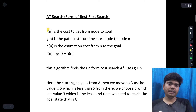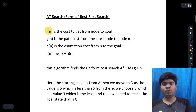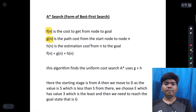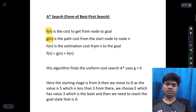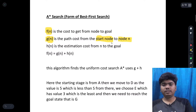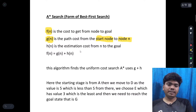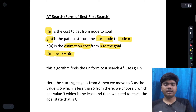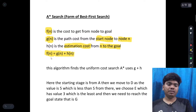We need to remember these three terms. F(N) is the cost to get from a node to the goal state. G(N) is the path cost from the start node to the node N. H(N) is the estimation cost from N to the goal. With the help of these, we are going to use the A* algorithm to find the path.